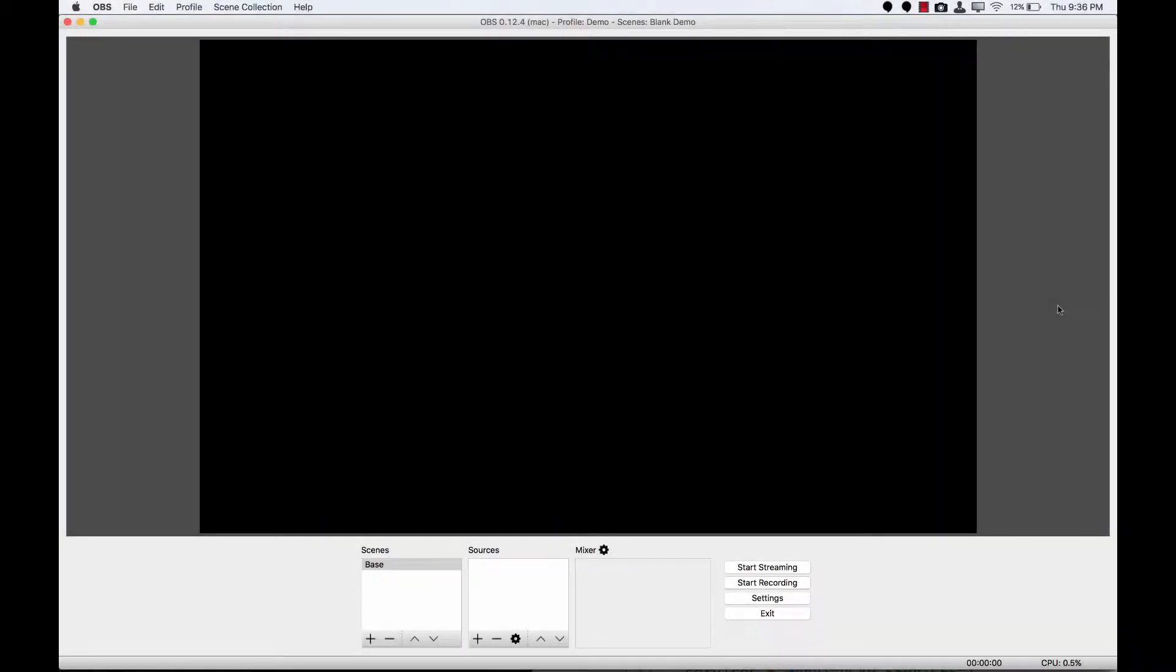Hi, this is Brent Schooley. I'm a developer evangelist at Twilio, and this is the first in a series of videos about setting up OBS on the Mac.